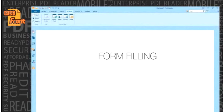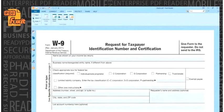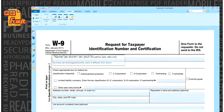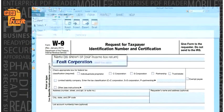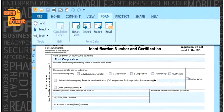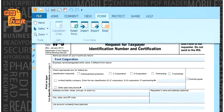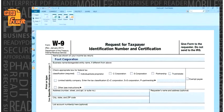Form Filling. Foxit Reader can fill out standard and XFA forms, allowing organizations to leverage their existing PDF forms. Users can select form auto-completion or import and export form data to and from a file.